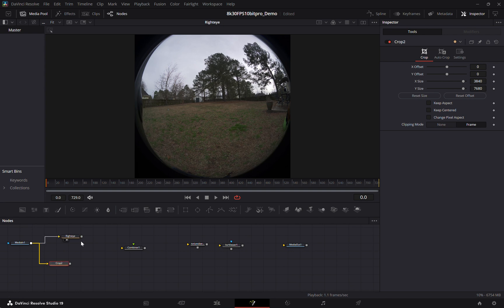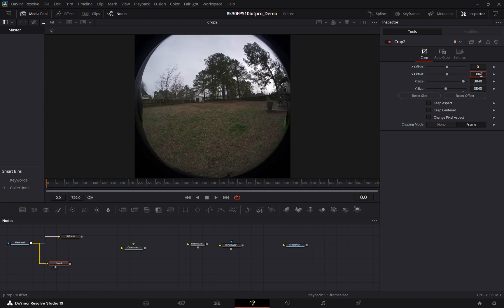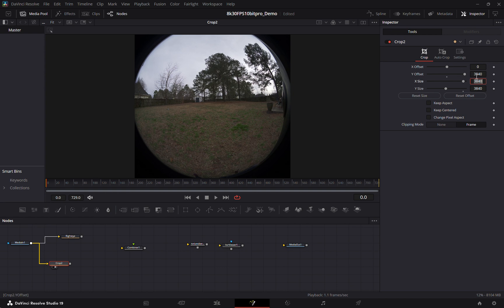And then for the left side we'll do the same thing but we'll shift the Y offset to also 3840. And this will give us our left eye.